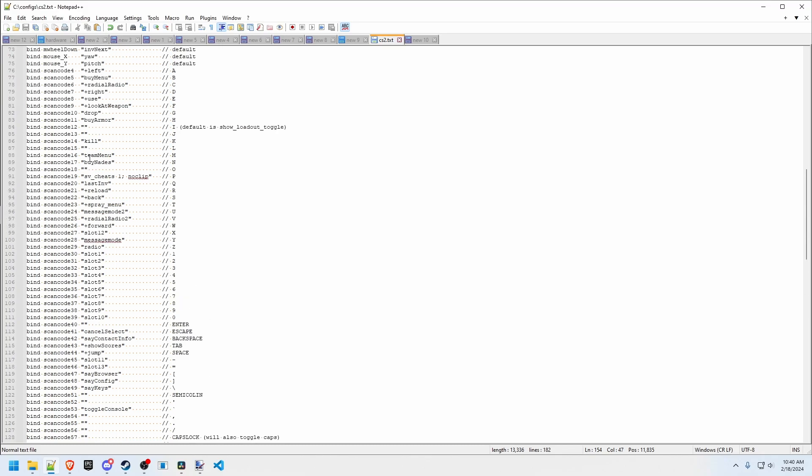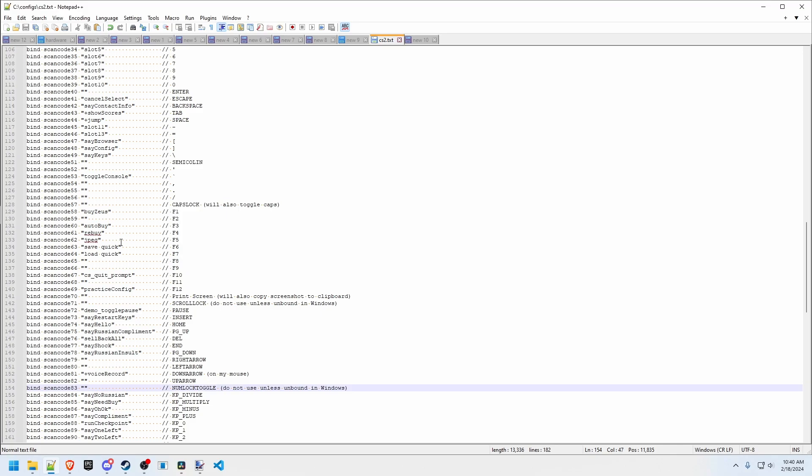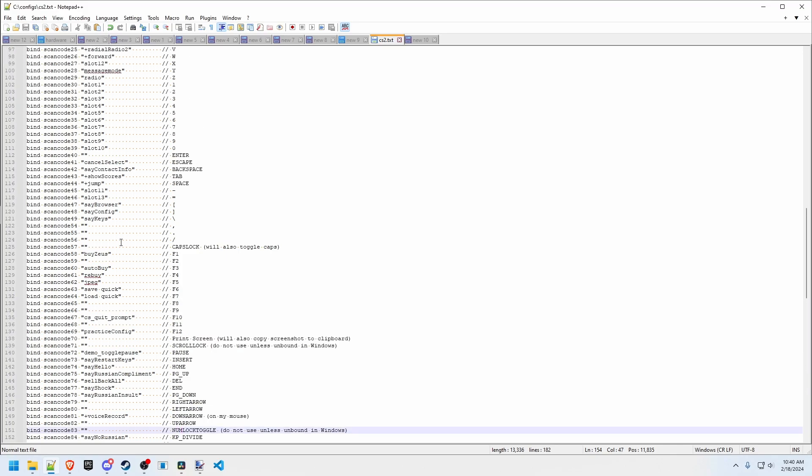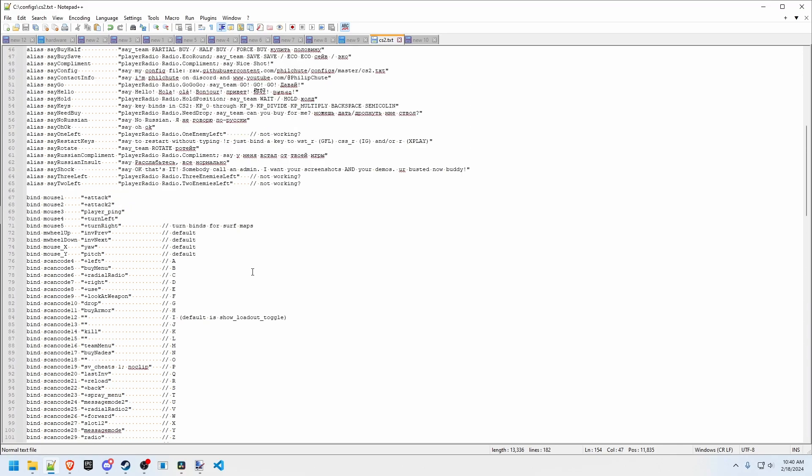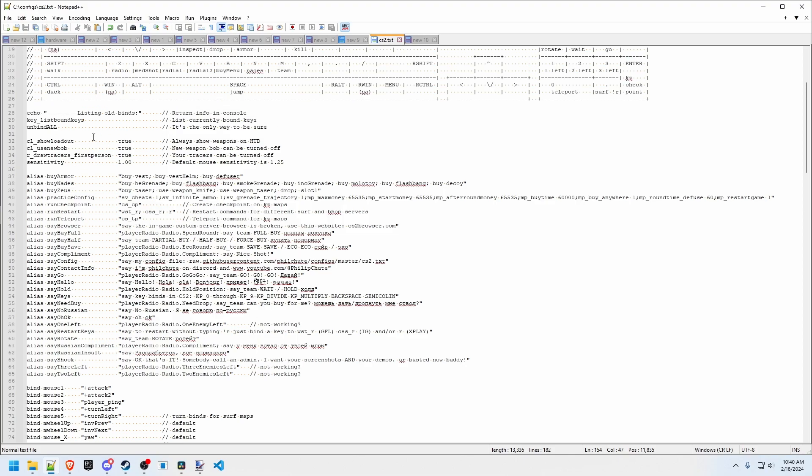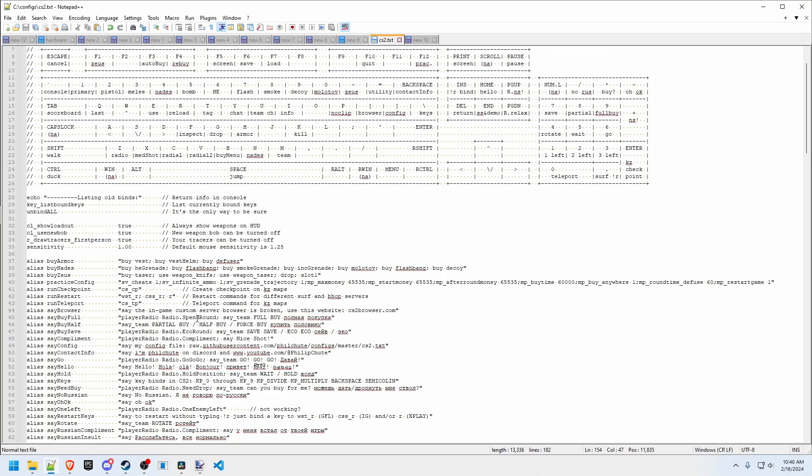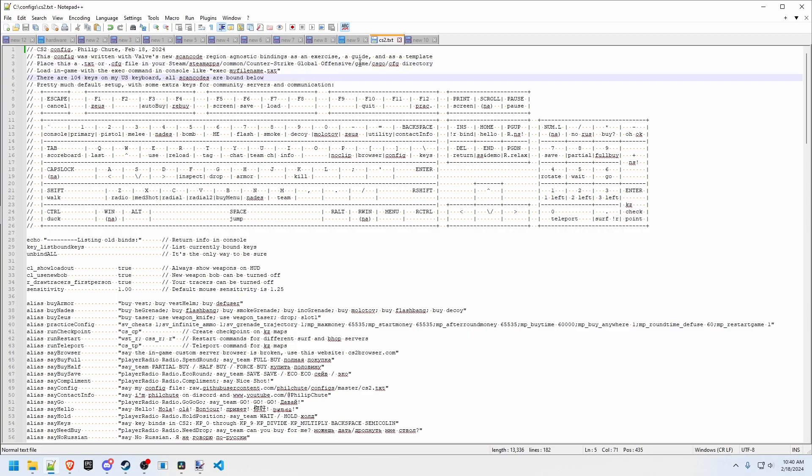So you can use this as a reference, this is all the scan codes, and if you'd like to use this as a reference for how to set up a config file, I've got a lot of aliases here for communication and some of the serif resets. They're laid out here and there's some instructions here including where you want to place this file in your counter-strike global offensive slash game slash csgo slash cfg directory for a CS2 config.